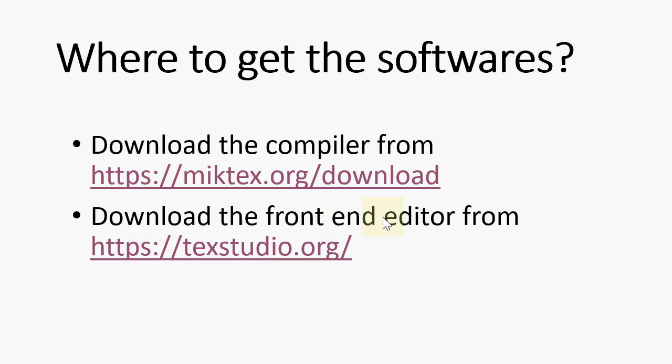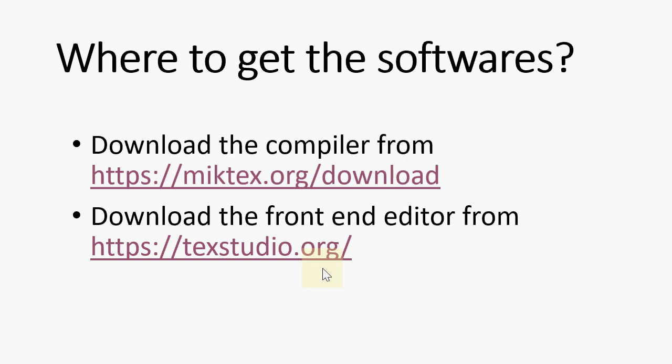And download the front-end editor from TechStudio. Why I am suggesting the TechStudio, you will come later. Let's go to the website and download these two.